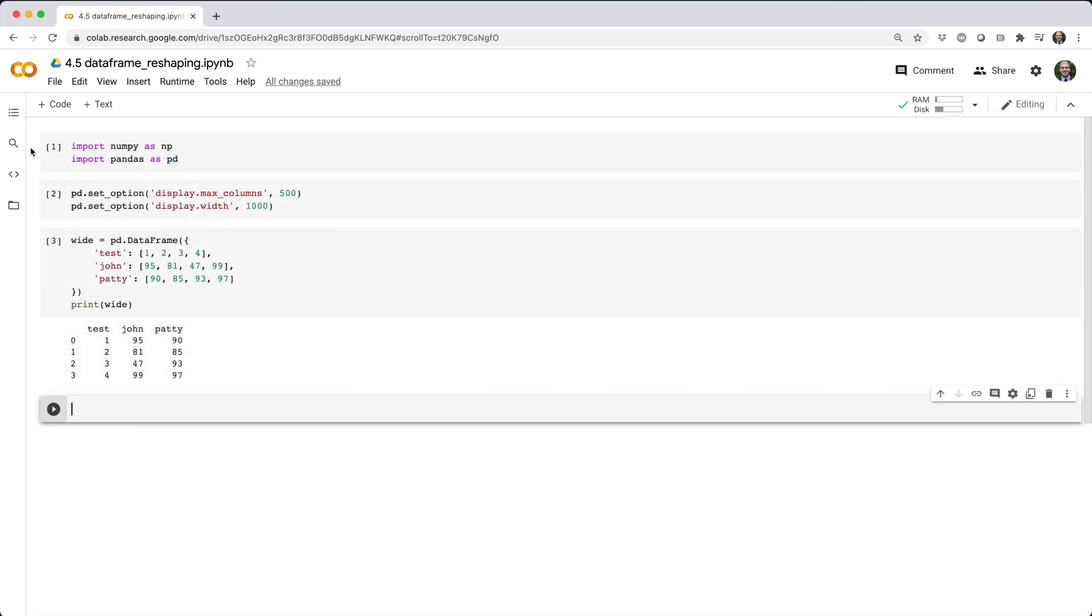So far, we've been looking at ways to reshape a data frame from long to wide format. But what if we want to do the opposite? Go from wide to long format, i.e. unstacked to stacked format.